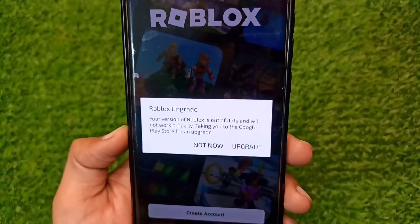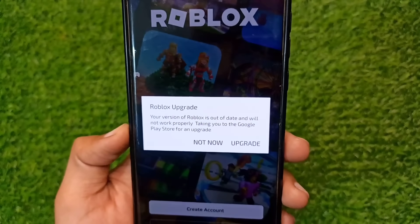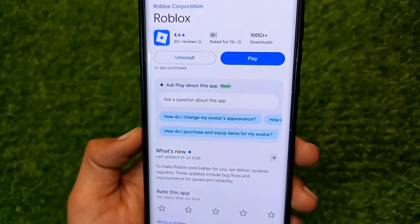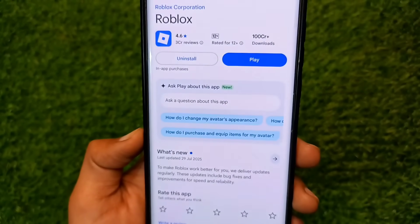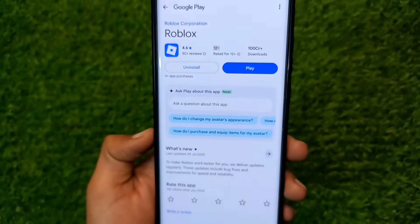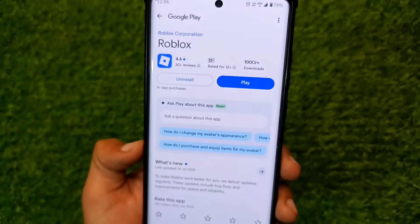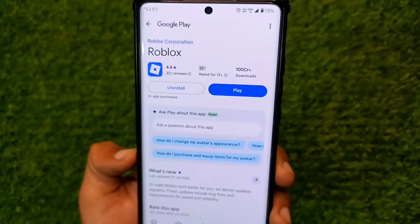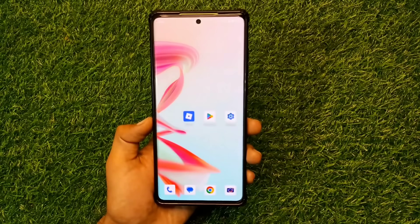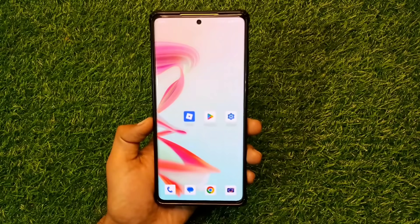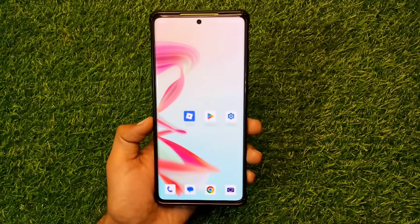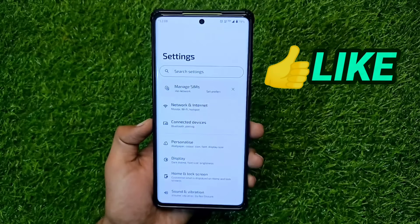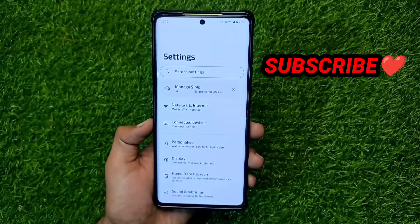Follow the steps. Firstly, if you click on the upgrade button, the Play Store opens on your mobile phone, but the Roblox update button is not showing in the Play Store. So how do we solve this upgrade error problem?